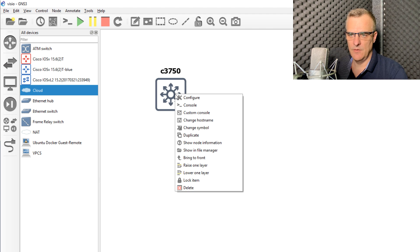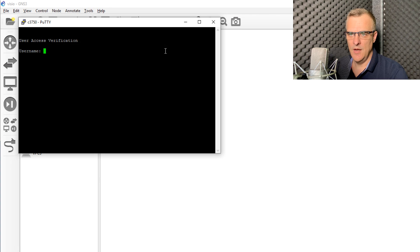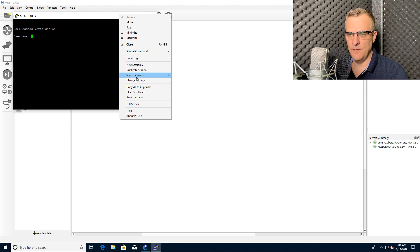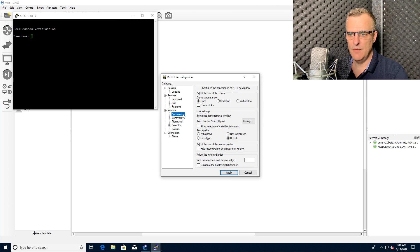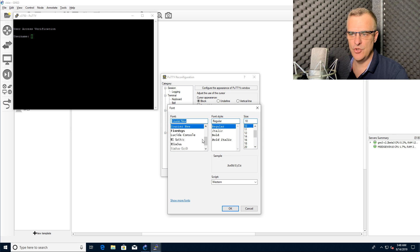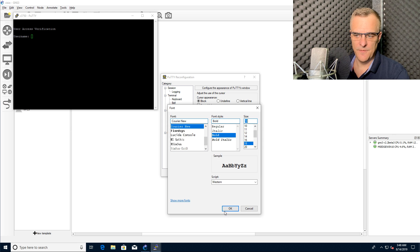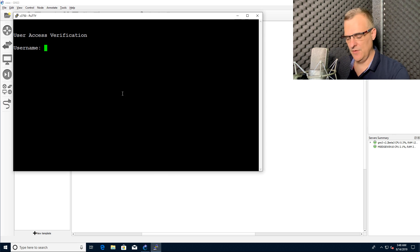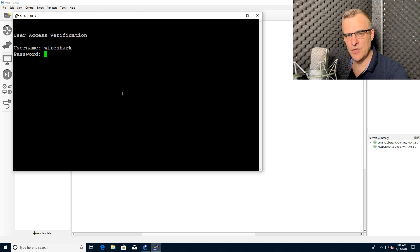Now notice what happens. Right click, click console. I can access a physical device in my network through the GNS3 topology. This is a physical device, not a device running in GNS3.